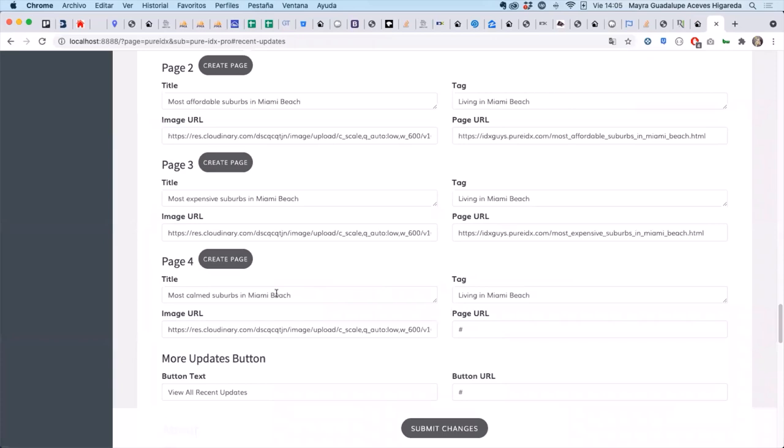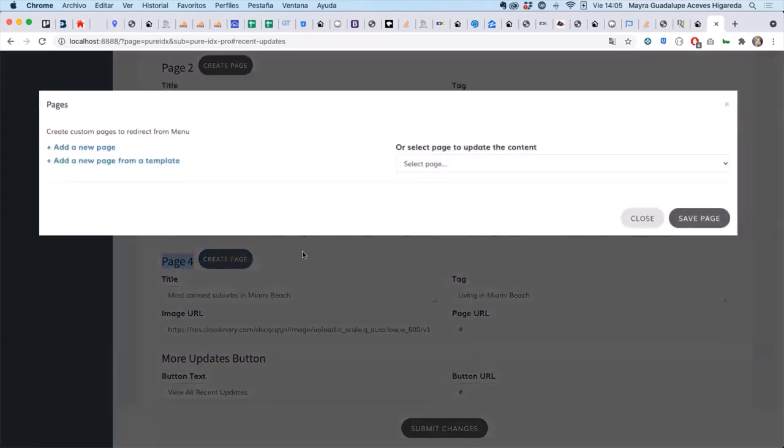It's the fourth one so we're going to be at page four and we want to click that create page button. We can create a new page or add a new page from the template. Right now we just have one template.